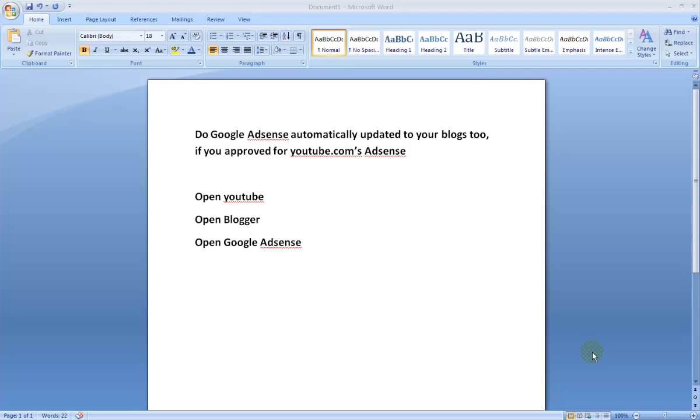Today I'm going to find out: does Google Adsense automatically get updated to my blogs too if I got approval from YouTube? I actually got an approval for Google Adsense for my YouTube videos.